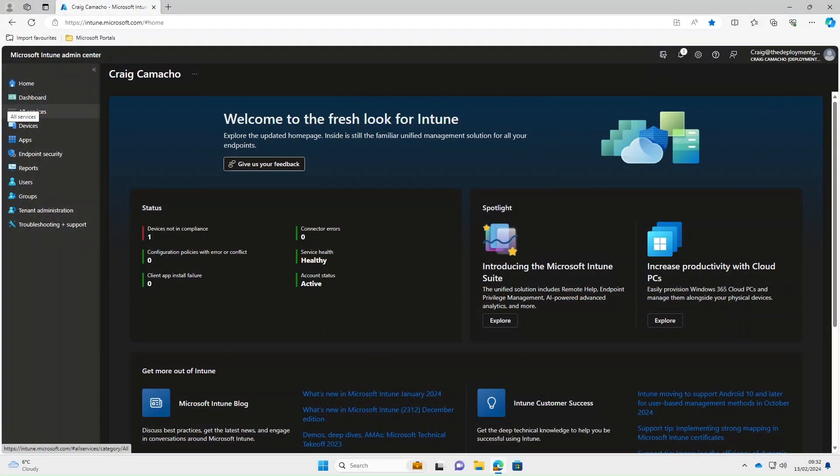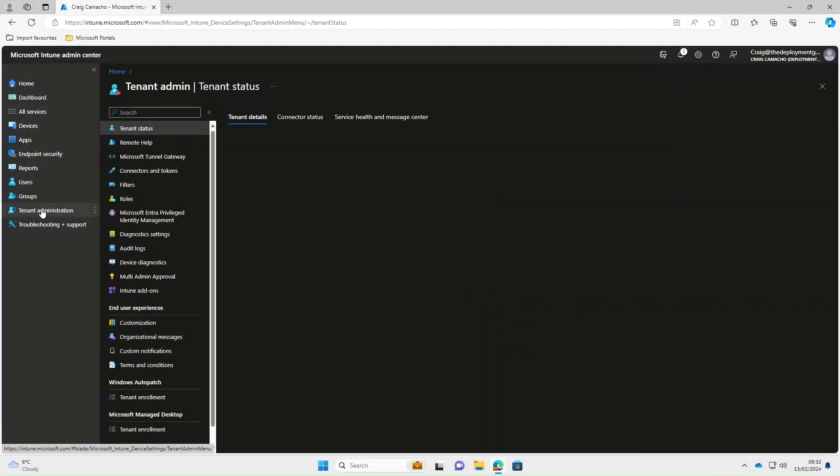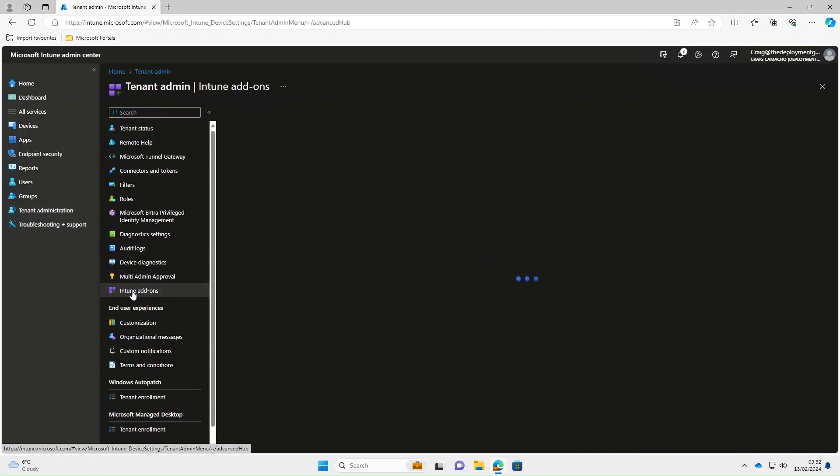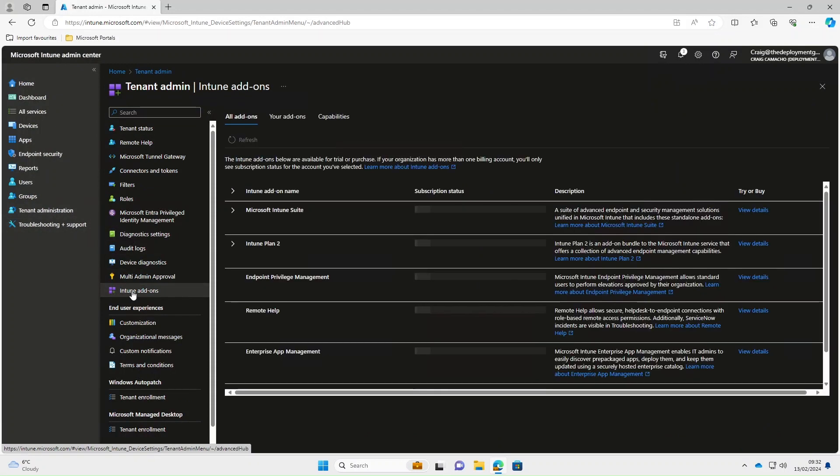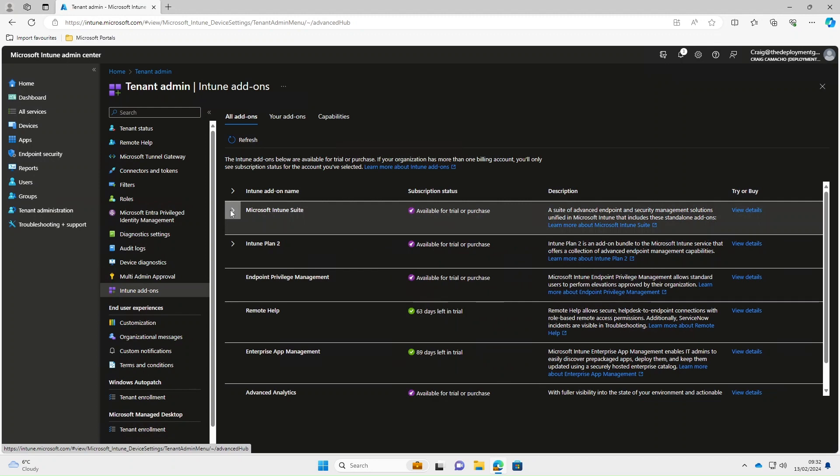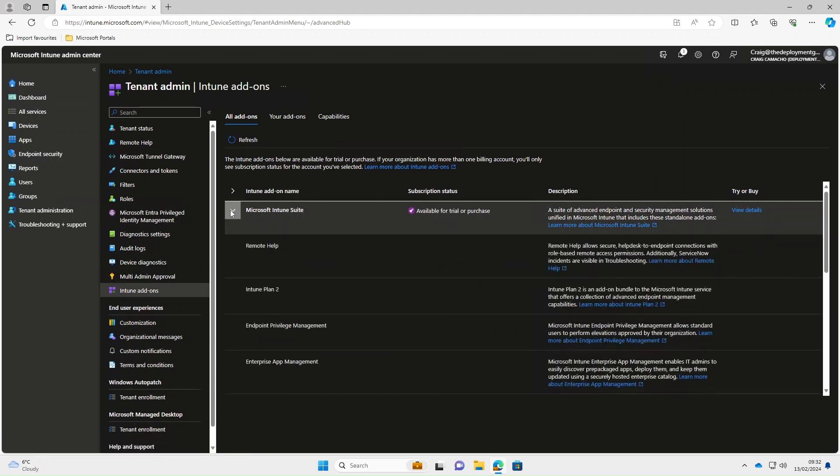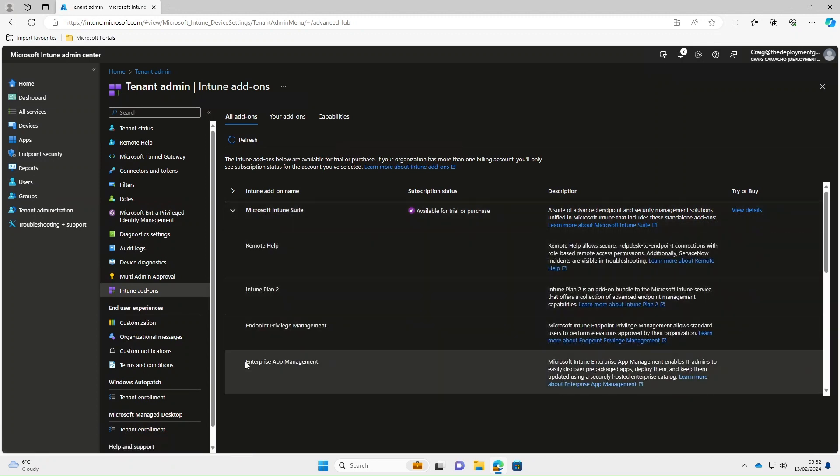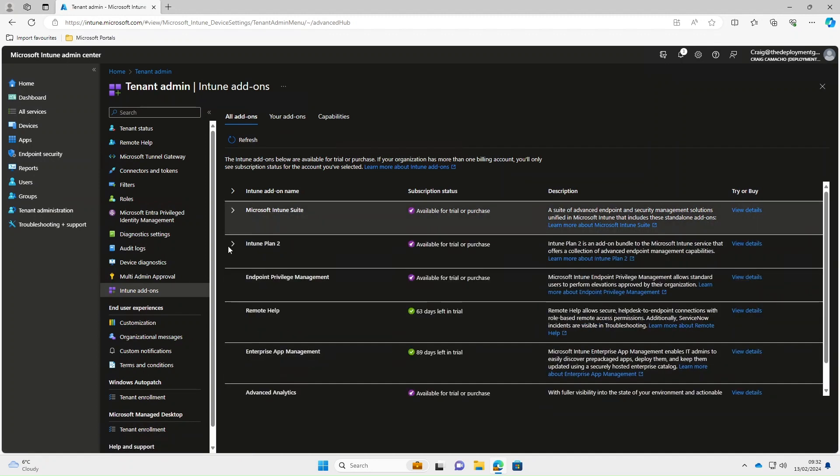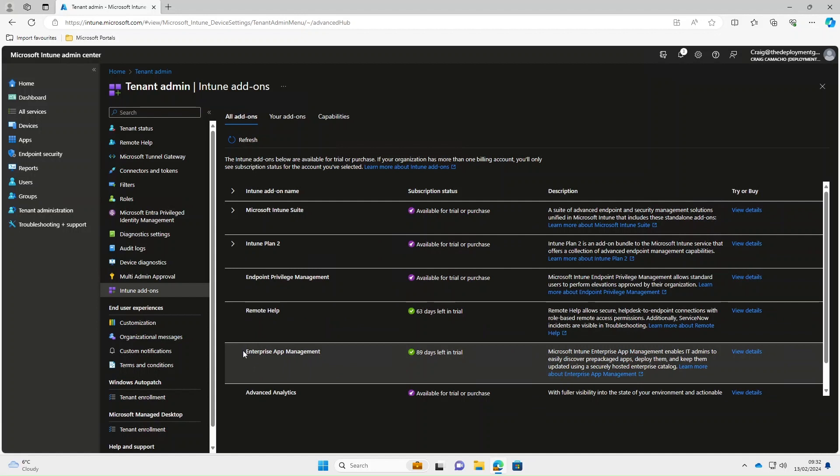Okay, so to use the Enterprise App Catalogue you've got to have the correct licensing. So on the tenant administration under Intune add-ons, if we expand the Microsoft Intune suite, you can see here it comes as part of that and it's also an additional Enterprise App Management add-on. For the purpose of this video I've taken out the 90 day trial as you can see here.